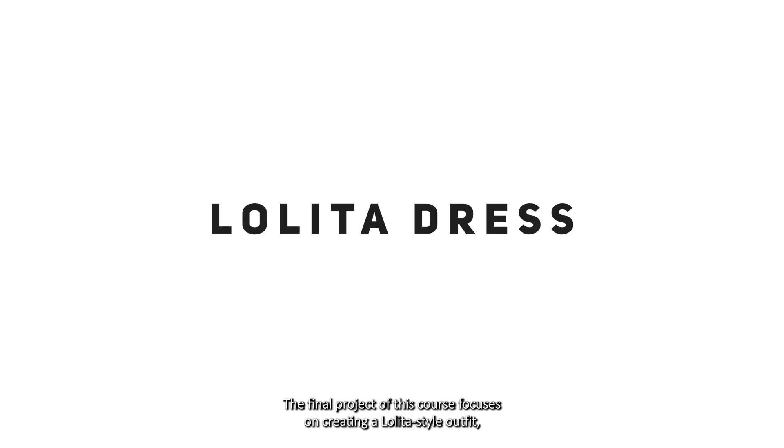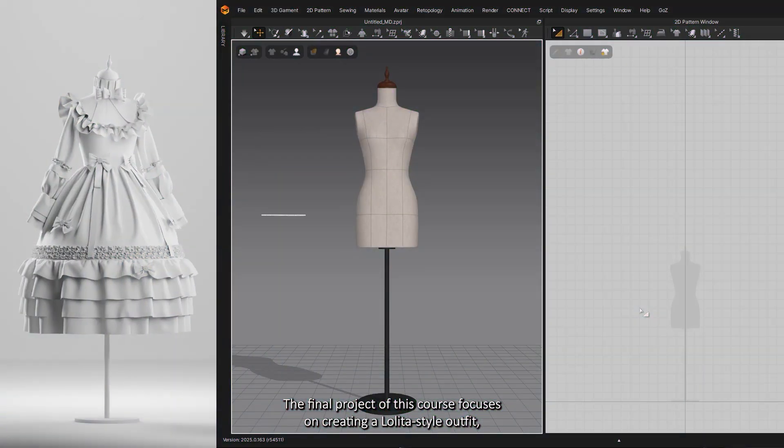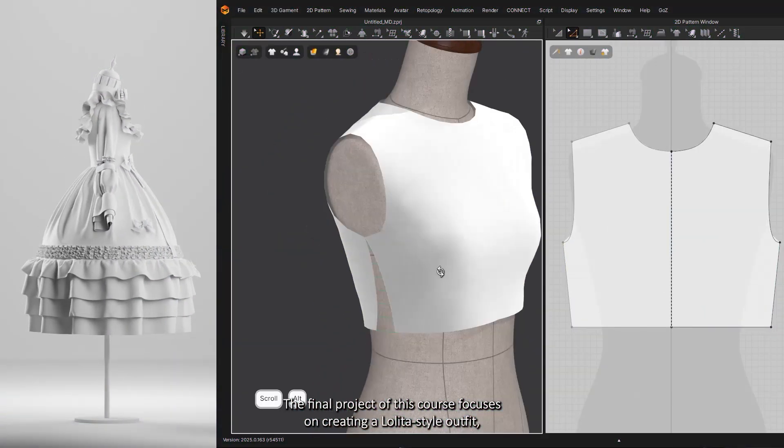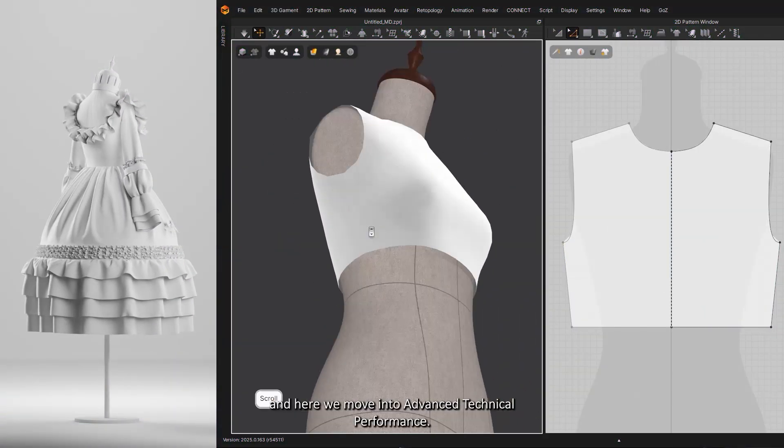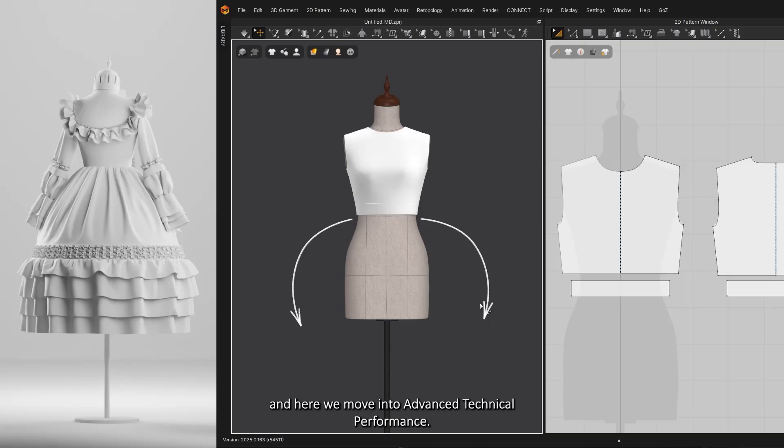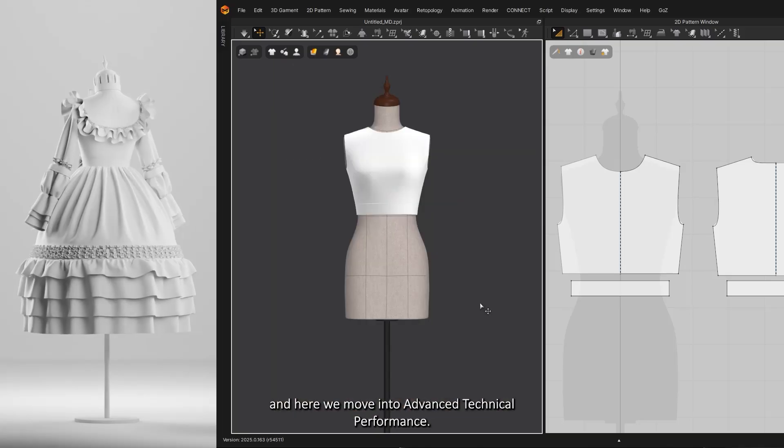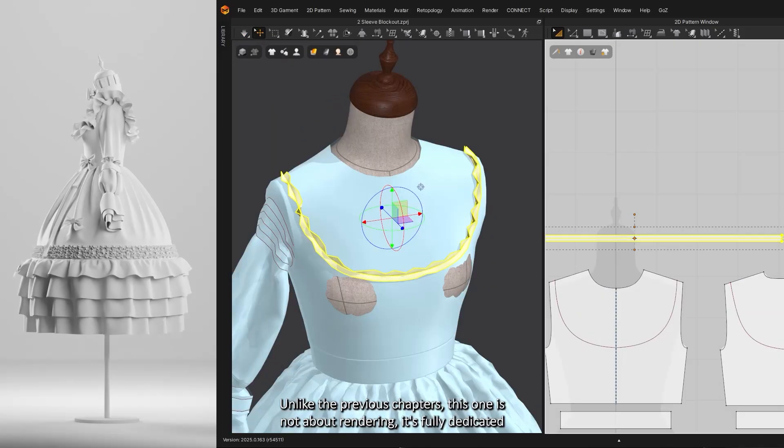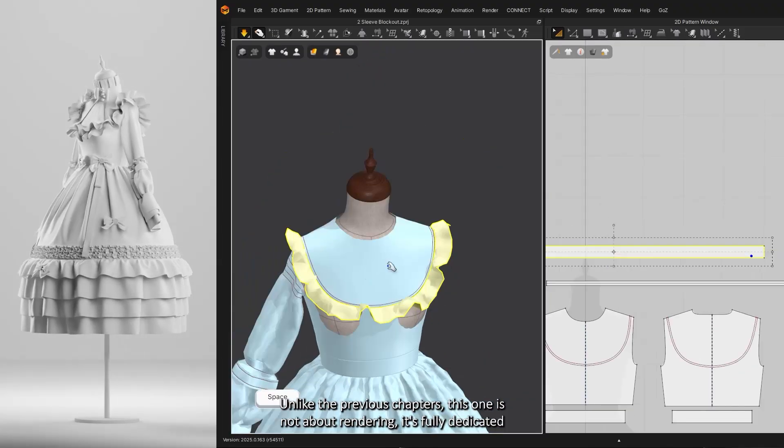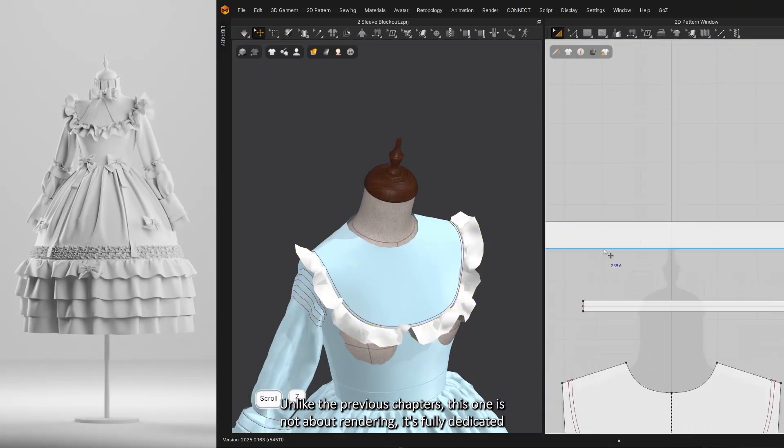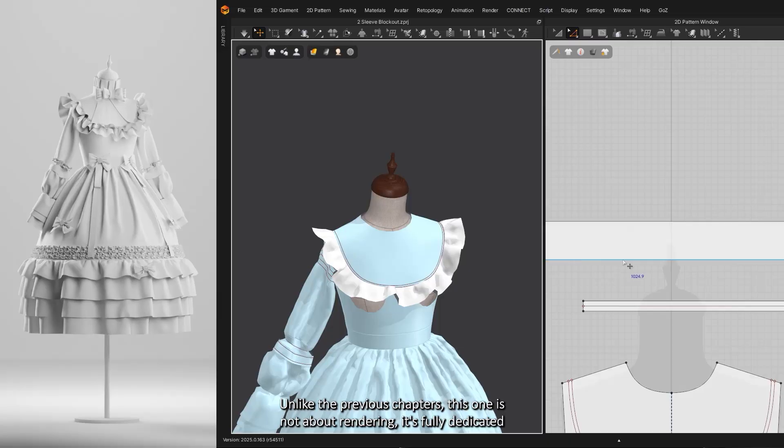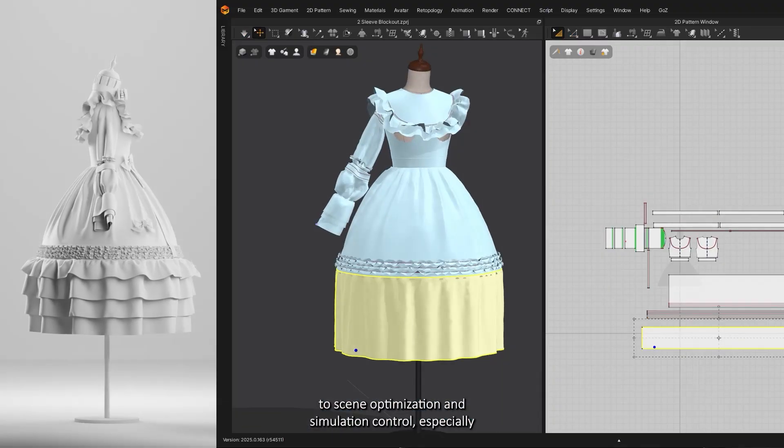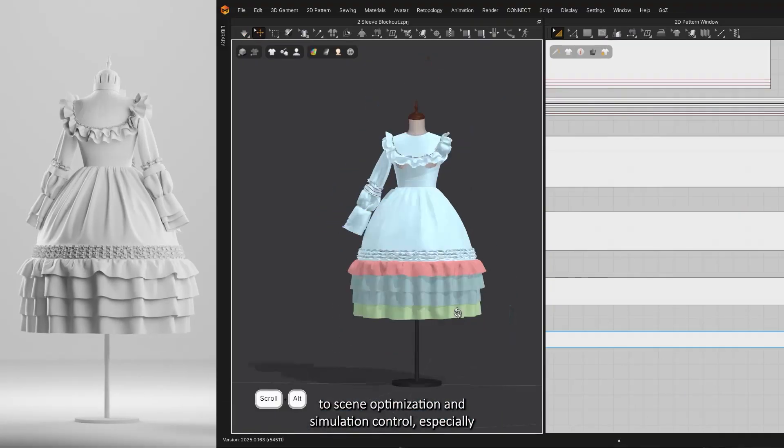The final project of this course focuses on creating a Lolita-style outfit, and here we move into advanced technical performance. Unlike the previous chapters, this one is not about rendering—it's fully dedicated to scene optimization and simulation control, especially when working with heavy garments and layered designs.